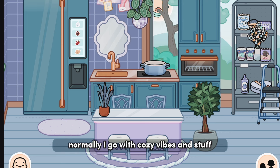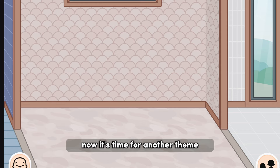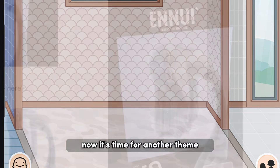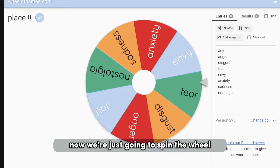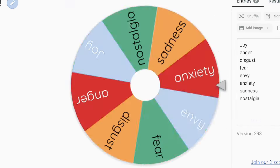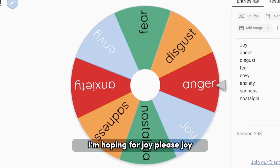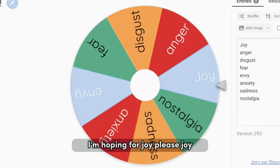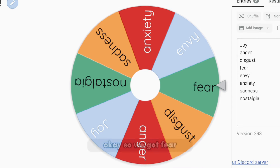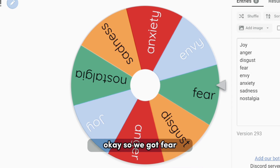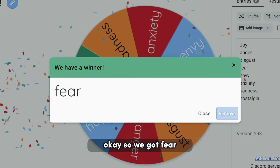I like the way it turned out, but not so much since purple is not really my color for building. Normally I go with cozy vibes and stuff. Now it's time for another theme. We're going to spin the wheel — I'm hoping for Joy, please. Oh, I missed it. We got Fear.